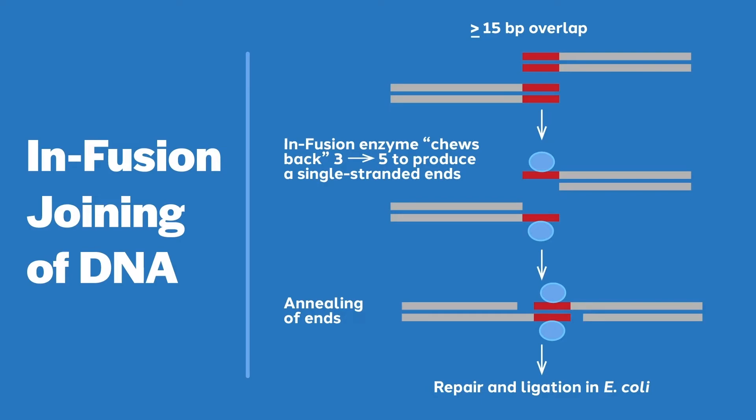With both PCR stitching and infusion cloning, fragments must have overlapping regions of roughly 15 to 20 nucleotides.